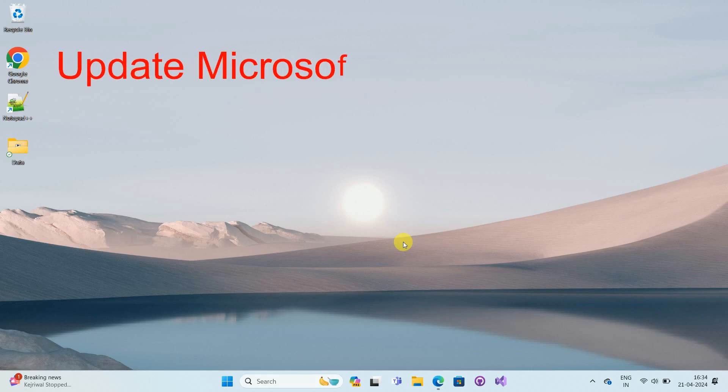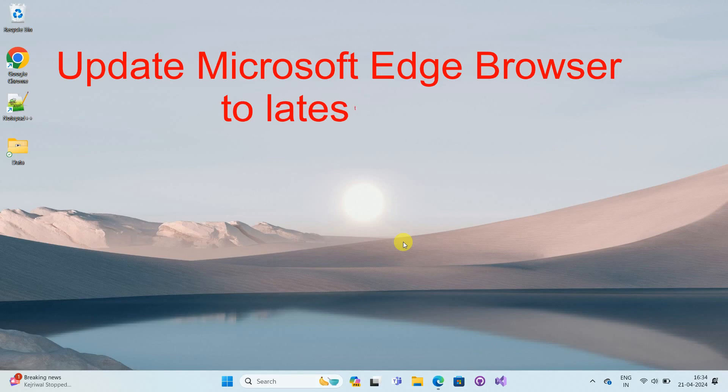Hello friends, welcome to my channel How To. In this video tutorial, I'm going to explain how to update Microsoft Edge browser in Windows 11. So let's start.